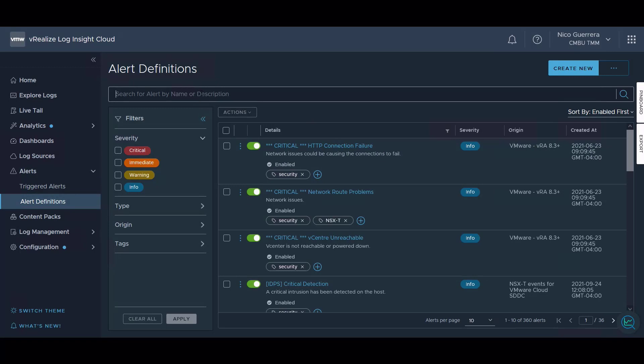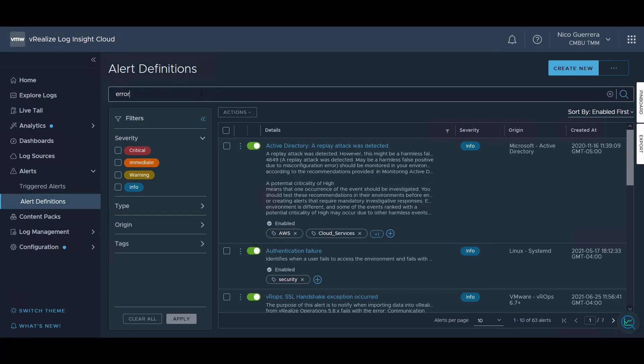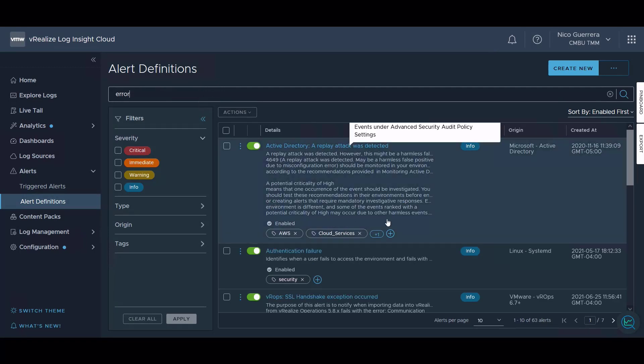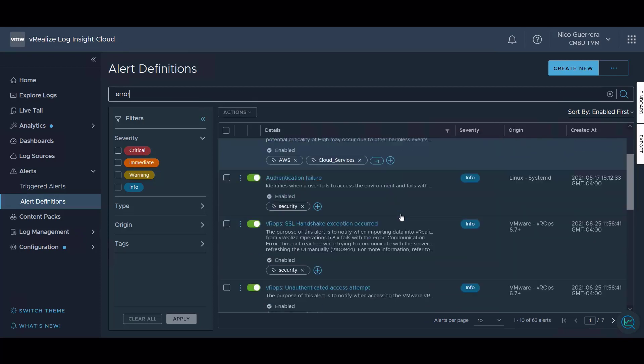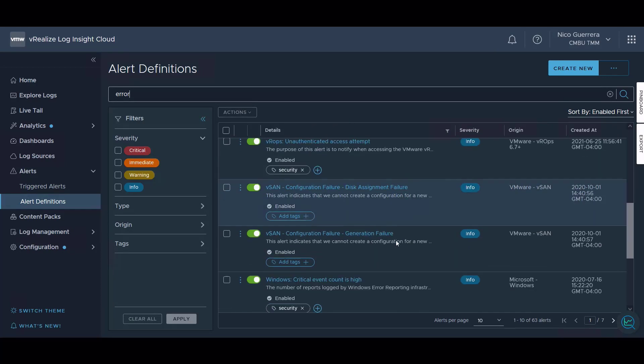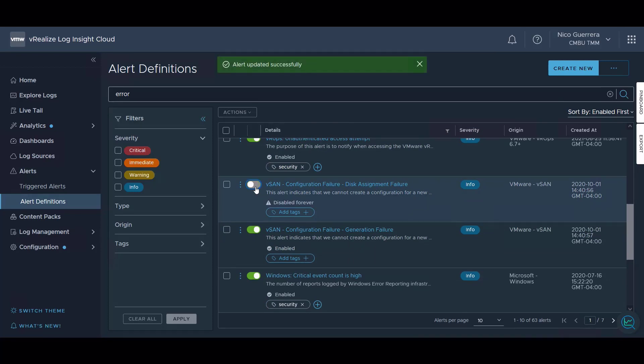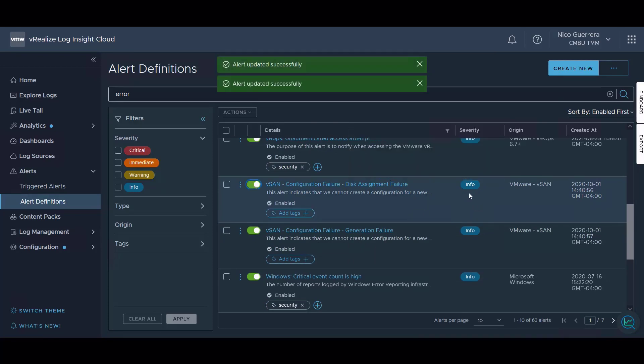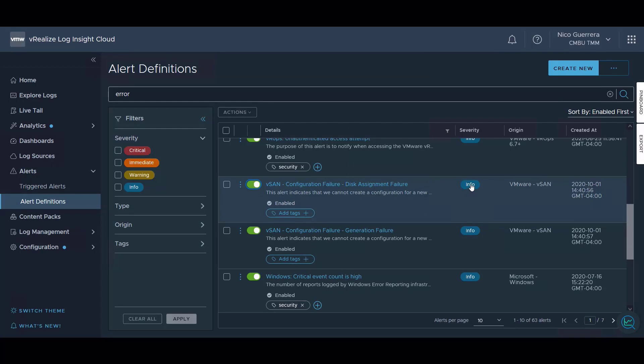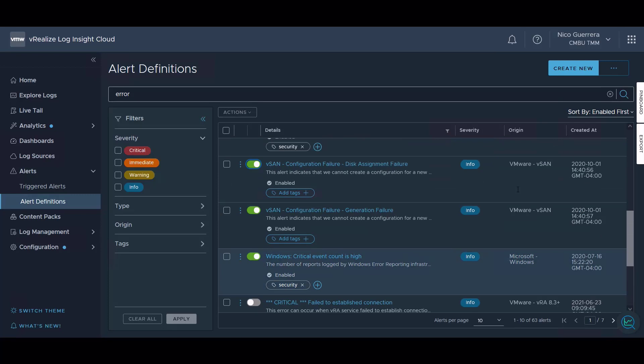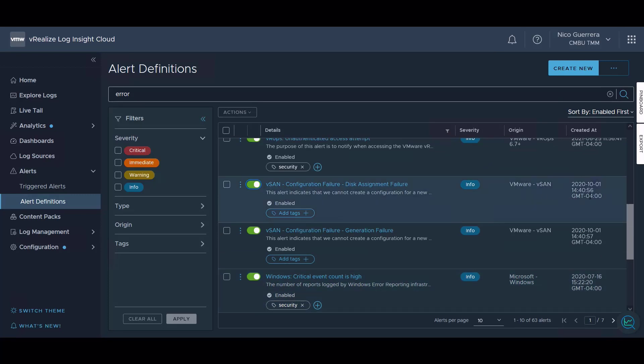So we can search for alerts. I did a quick search for error and anything with the word error in the description comes up. This green toggle shows that our alert is enabled and we can turn it off by toggling it back to gray. We can see the severity class given to this alert is informational. The origin usually will have an origin if it comes from a content pack. This alert comes from the vSAN content pack and then when the alert was created.